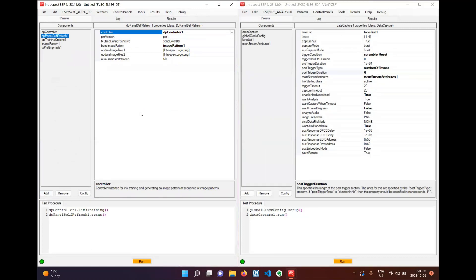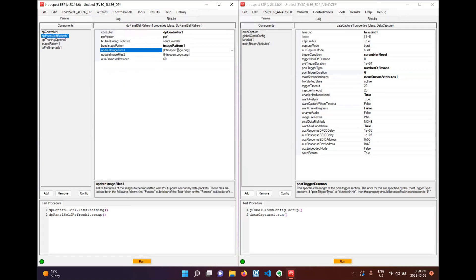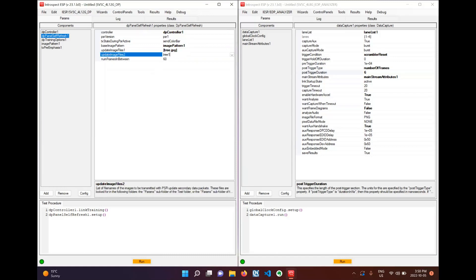For this initial PSR1 test we'll be sending PSR1 and we'll have a base image pattern of ocean.jpg. For the update image patterns we'll be using tree.jpg and tree2.jpg. And in between the PSR update frames we'll be sending one frame of color bar pattern.